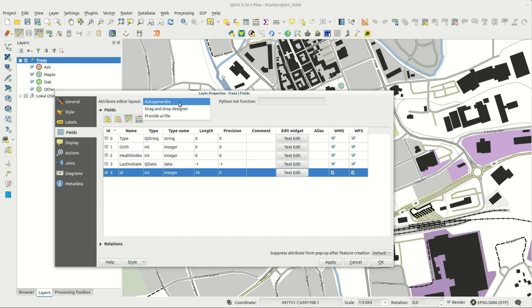I'm going to stick to the auto generate option but you can do even more with the drag-and-drop designer or provide a QT designer interface file.